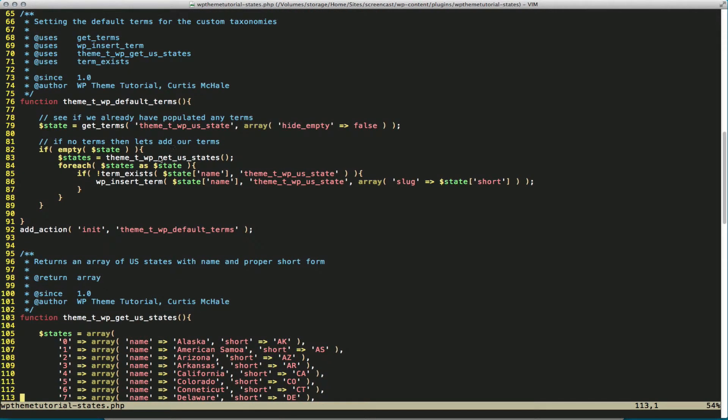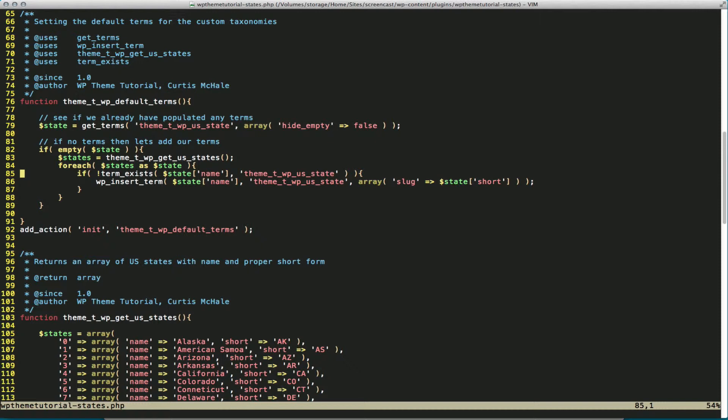So I call that here, which makes my states variable equal to that large array we just looked at, and I'm going to loop through them. So I loop through each state as state, and making sure the term doesn't exist in our taxonomy with the term exists condition.